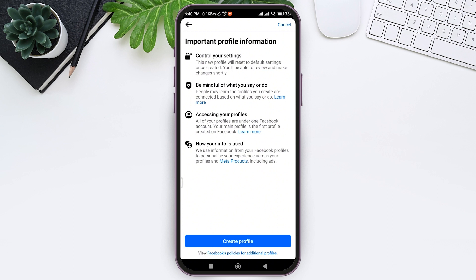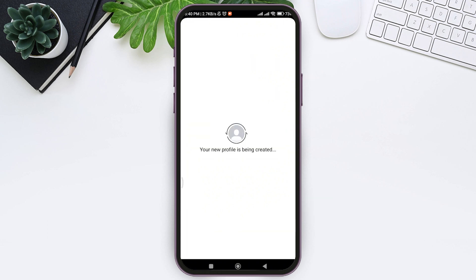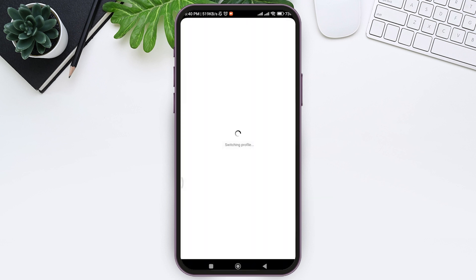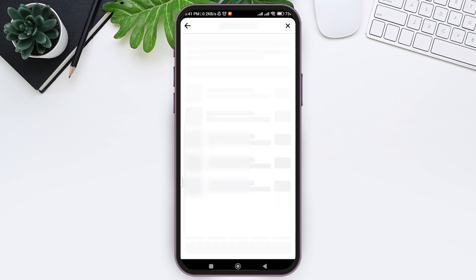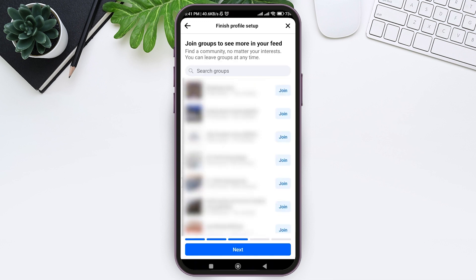Here you can see some important profile information like all your profiles are under one Facebook account. Your main profile is the first profile created on Facebook. Once you view through all information, tap on create profile. With that, your profile will be created. Now here you can go through the process of profile setting up.